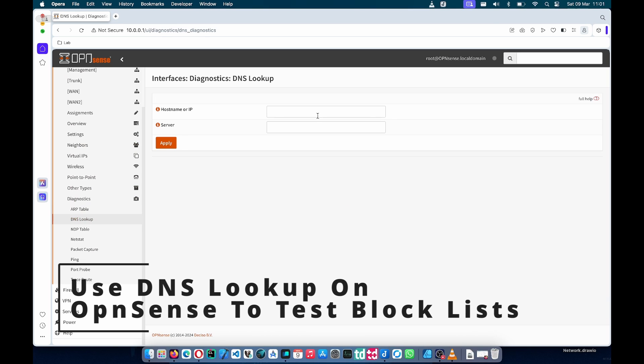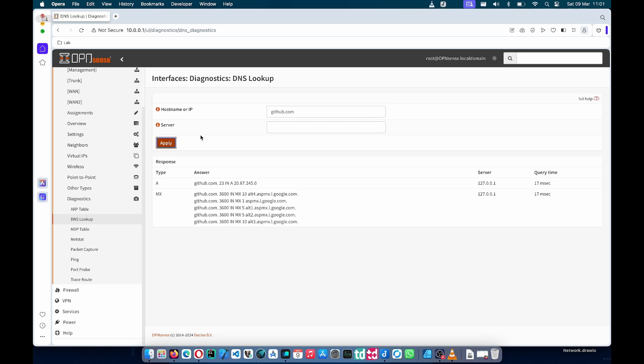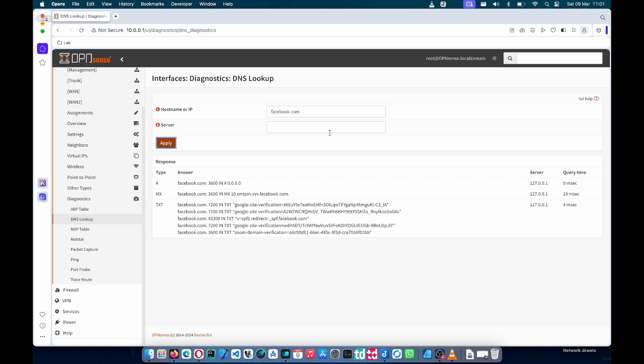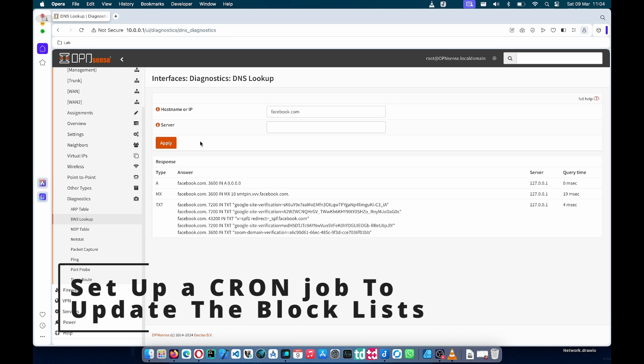If you go under Interfaces Diagnostics and DNS Lookup, this is a quick way to check if it's working without having to constantly refresh your browser. In this case I'll try github.com and as you can see under the A record we get GitHub's IP, so it's 20.87.245.0, and the server is Unbound. If we test it again with Facebook for example, you'll see it returns 0.0.0.0, in other words it has been blocked. In this way we can quickly check if the blocklist is working on specific domains without having to constantly open a new browser tab, test it out, clear cache, and so on.